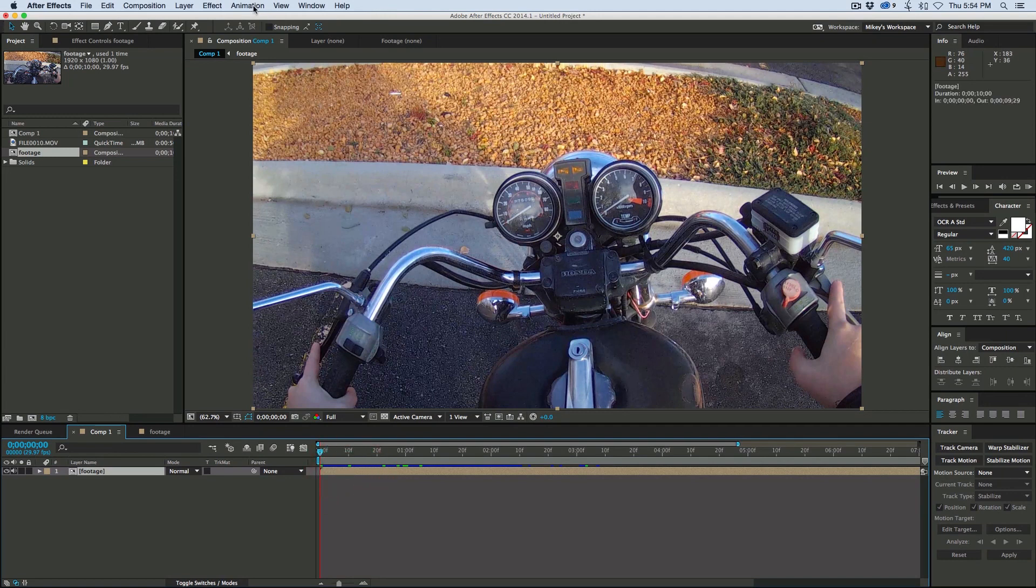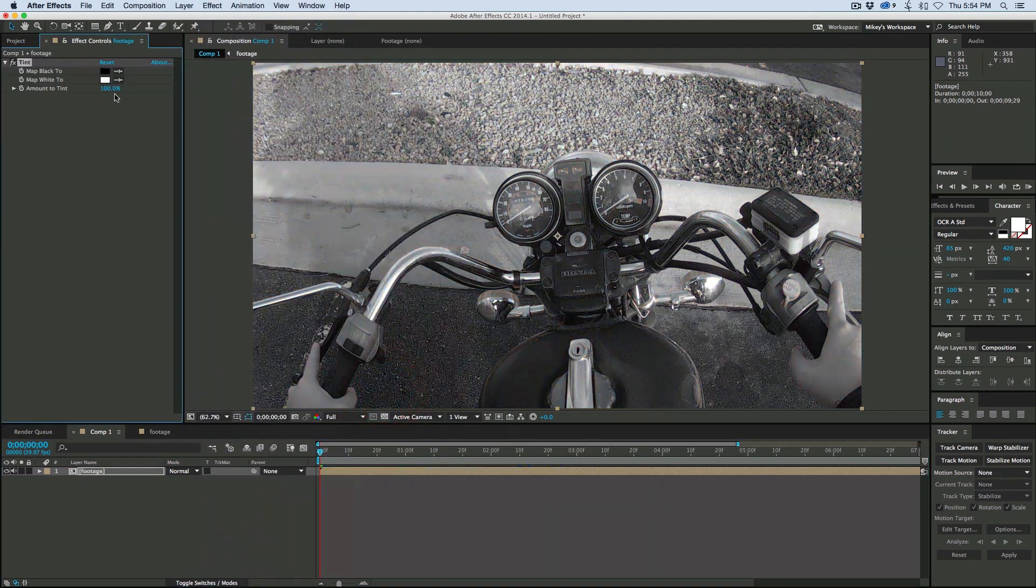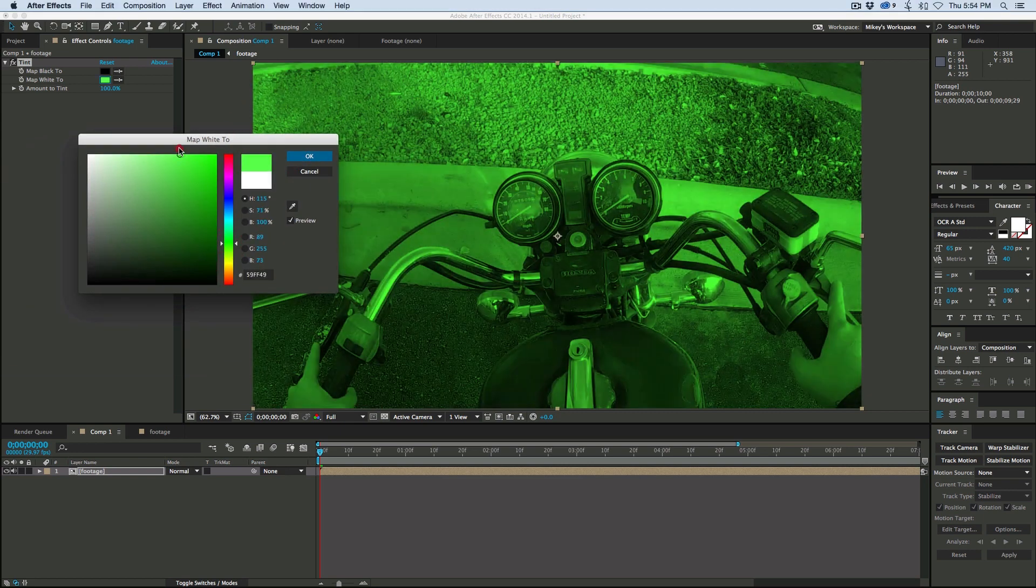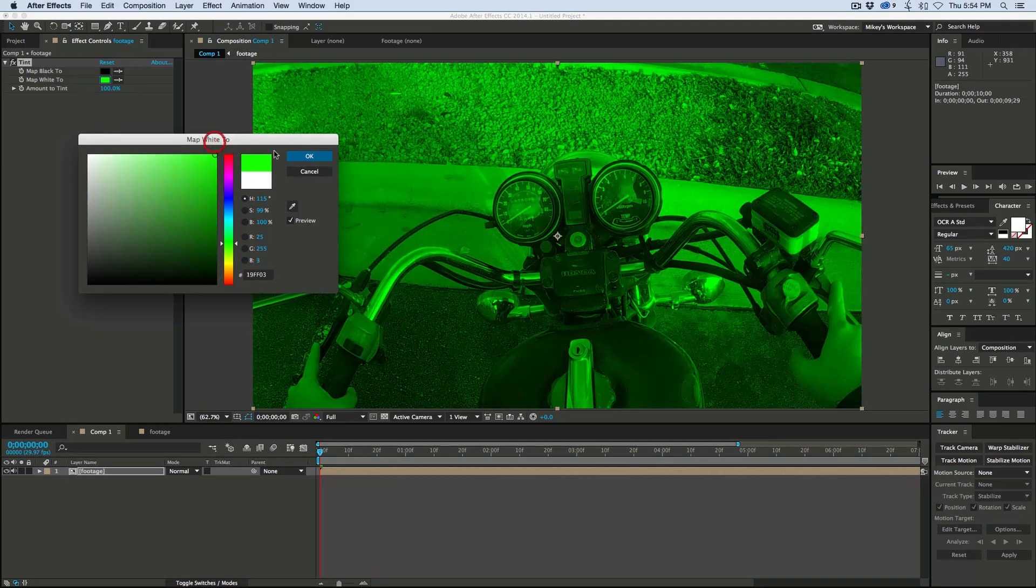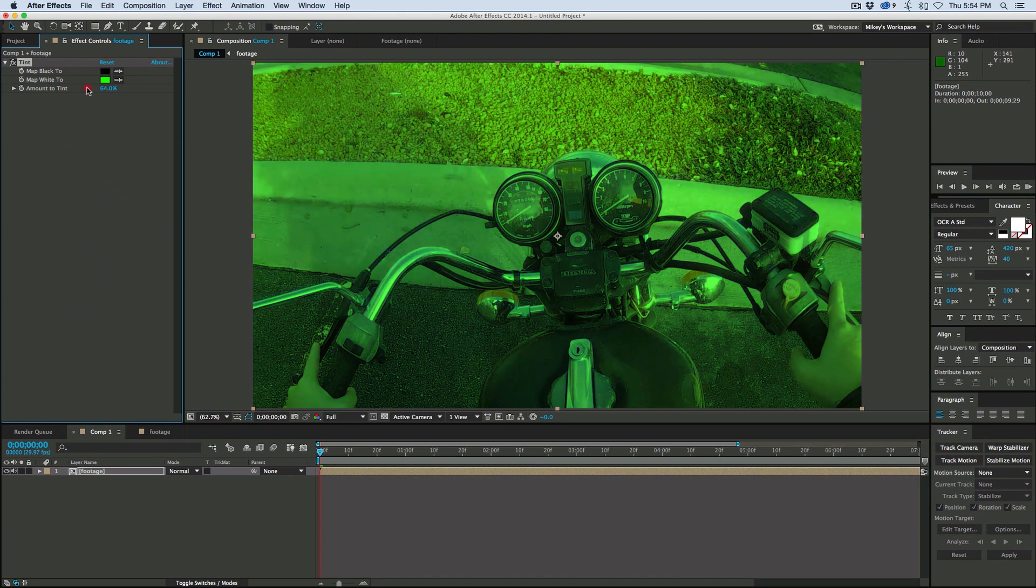So let's start with adding some effects to it. First thing I'm going to do is change this green. Highlight my footage, color correction, we'll just tint it and map the white to green, then I'm going to drop the amount a little bit.